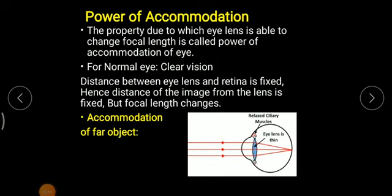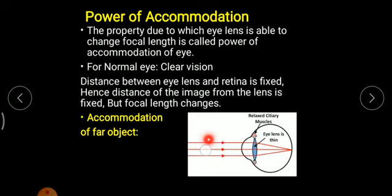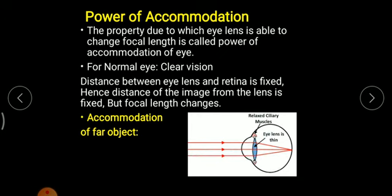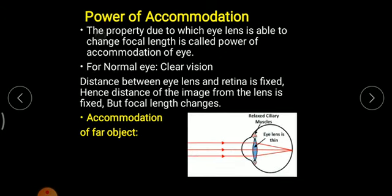Next is the power of accommodation. It is simply the property due to which the eye lens changes its focal length. The image point is always fixed, but object locations vary, and accordingly the lens needs to change — this is done with the help of ciliary muscles. The property due to which the lens changes its focal length is called the power of accommodation.